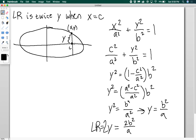Using the key relationship of the ellipse, a² minus c² in the numerator equals b², which means y² equals b⁴ over a². Taking the square root, y equals b² over a. Since the latus rectum is twice y when x equals c, the length of the latus rectum for both an ellipse and a hyperbola is 2b² over a.